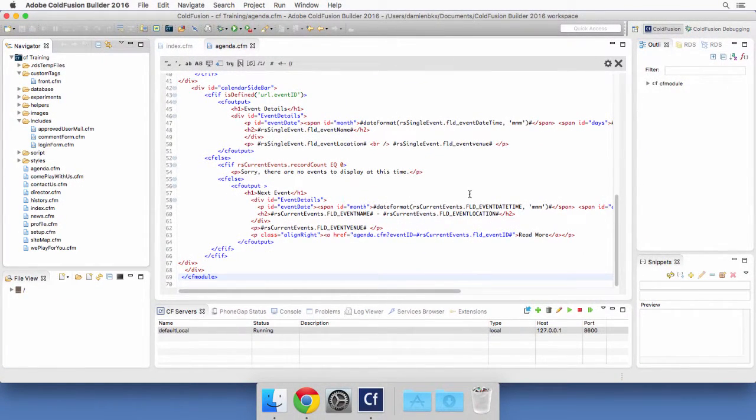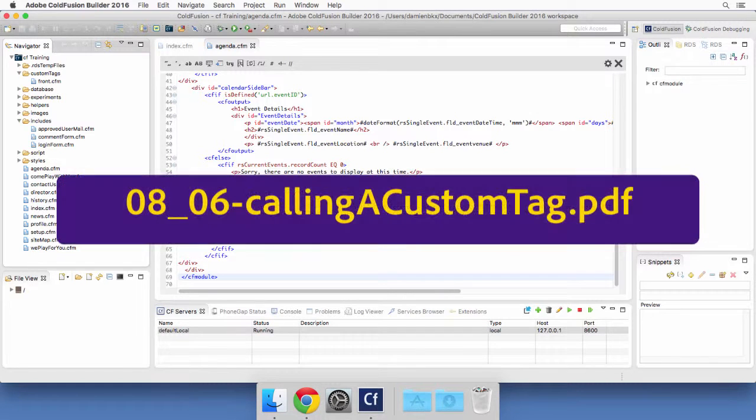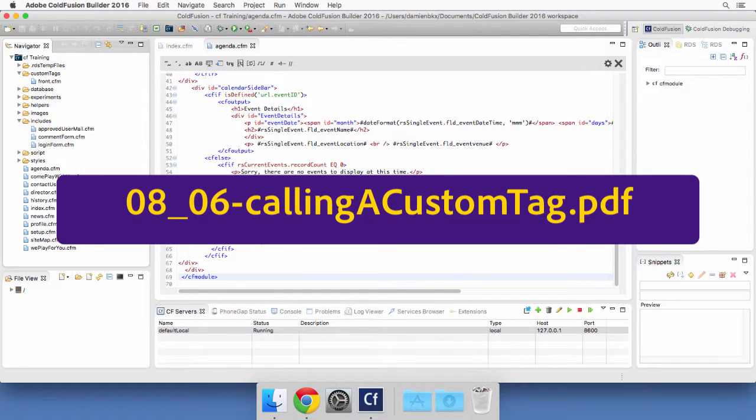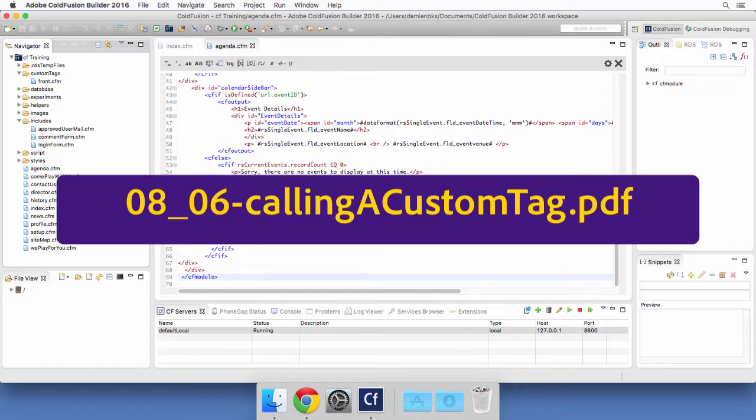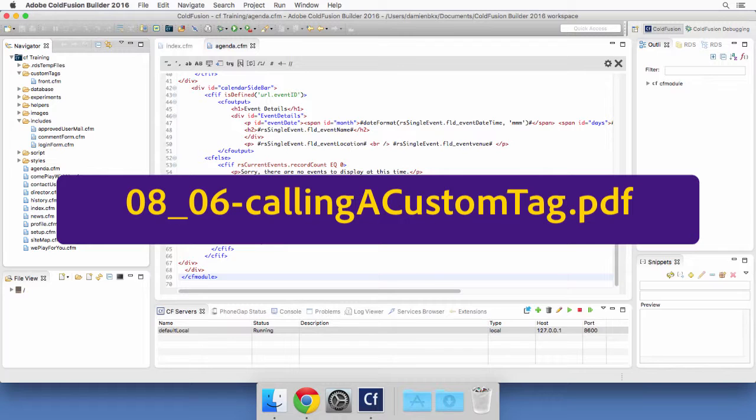Before moving on to the next video, there is a small exercise that you can do on your own. The step-by-step instructions are located in the PDF file whose name is now on your screen. And during that exercise, you will simply call the custom tag from the other pages of the website and customize the title attribute each time you call the custom tag. Take your time to perform this exercise and get used to that new procedure. And when you will be done, we will meet in the next video to experiment with the next code reuse technique of ColdFusion.